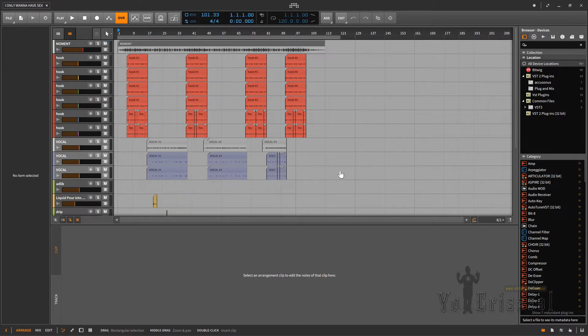So everybody knows what Melodyne is — the pitch correction. It's been around for years, and it's very important when you're dealing with people that really can't sing as good, or even if they can sing good, sometimes singers still be off note. Or you can perfect the note to make it even better than what it already was.